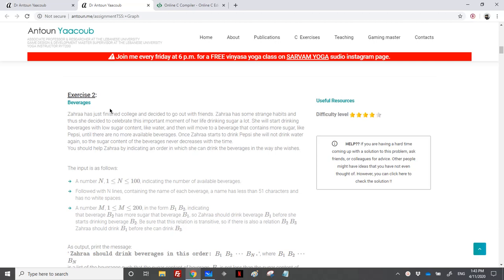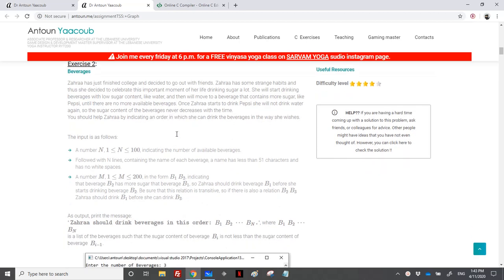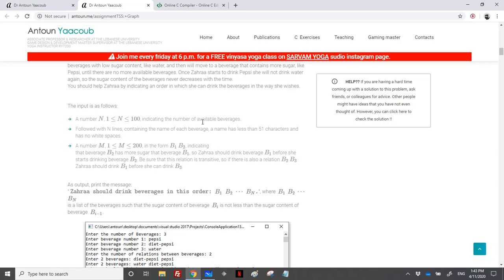Hello again, we have reached the exercise called 'Beverages.' Zahra decided to go out with friends and has some bad habits to celebrate - she likes to drink sugary drinks a lot. She will start drinking beverages with low sugar content and then move to those with more sugar content like Pepsi, until no more beverages are available. We should help Zahra indicate the order in which she can drink most of the drinks.